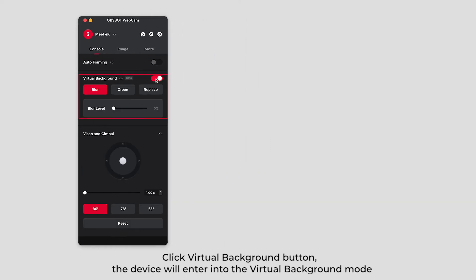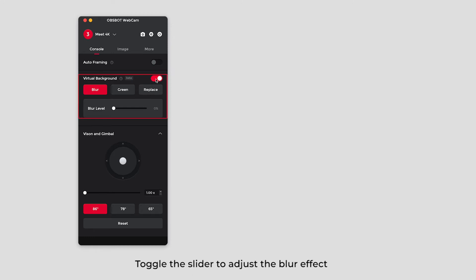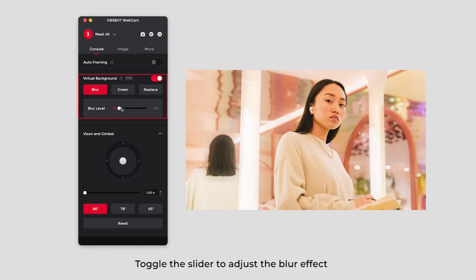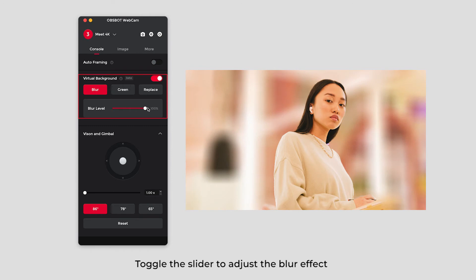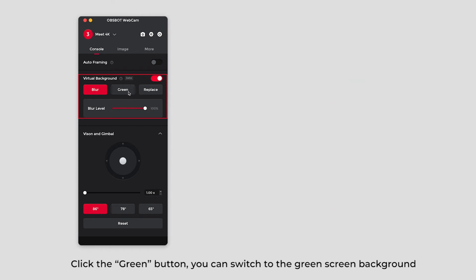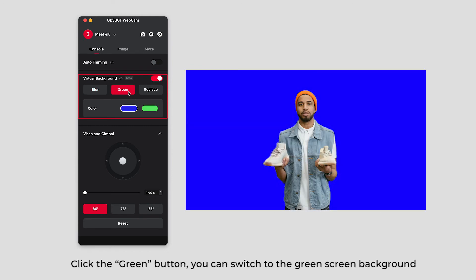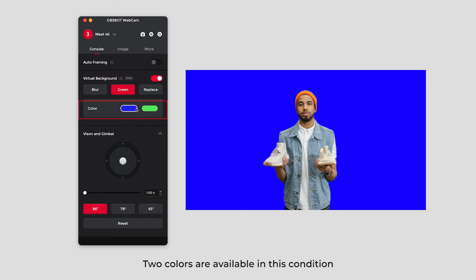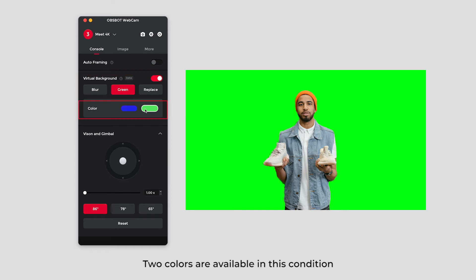Click virtual background button. The device will enter into the virtual background mode. Toggle the slider to adjust the blur effect. Click the green button to switch to the green screen background. Two colors are available in this condition.